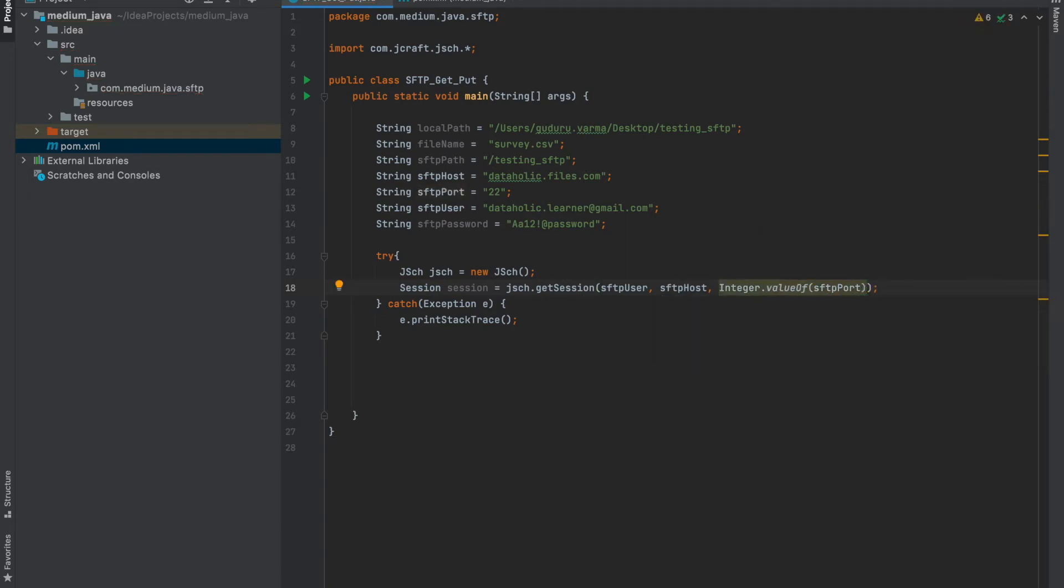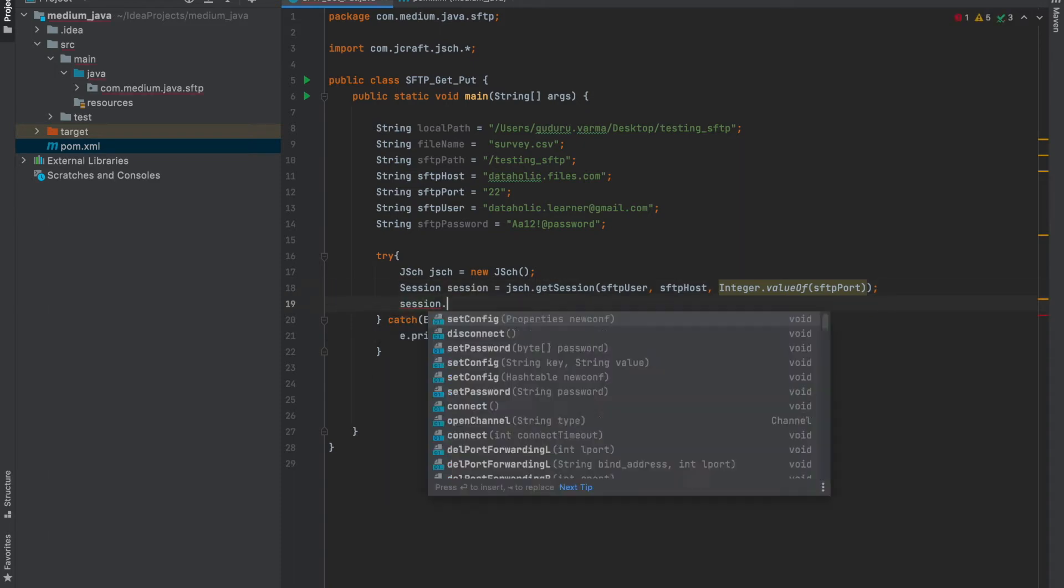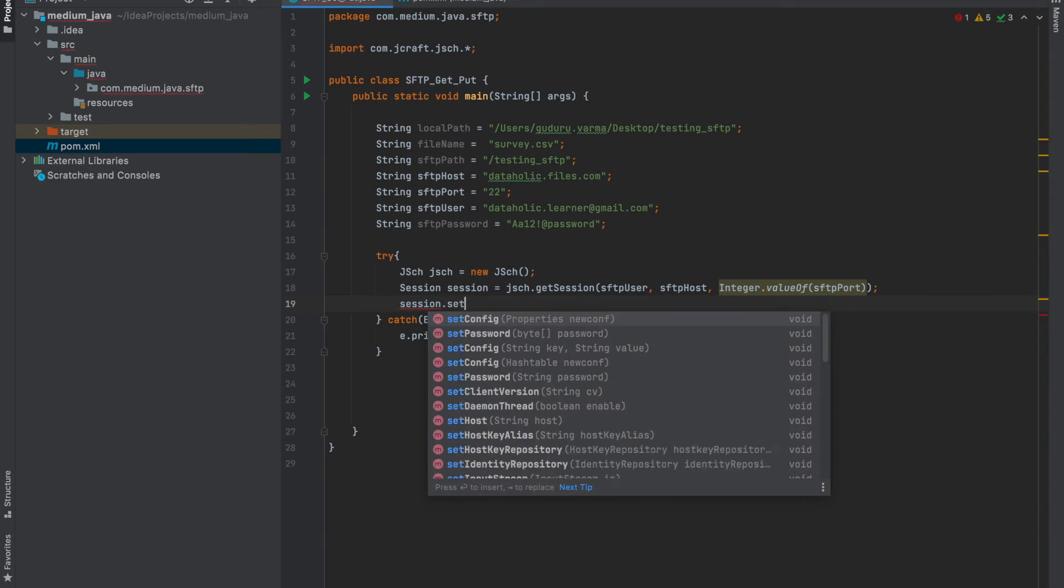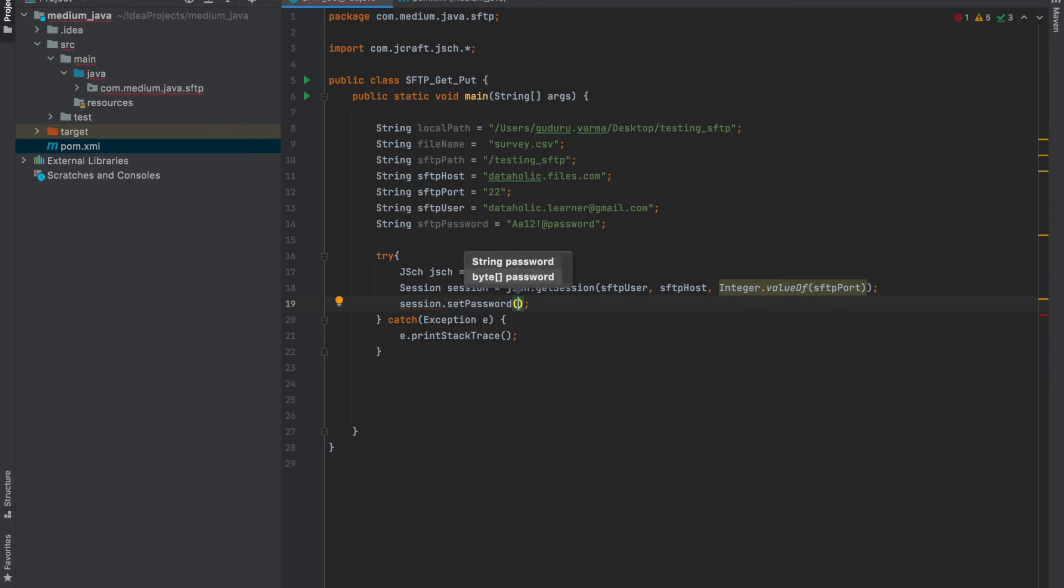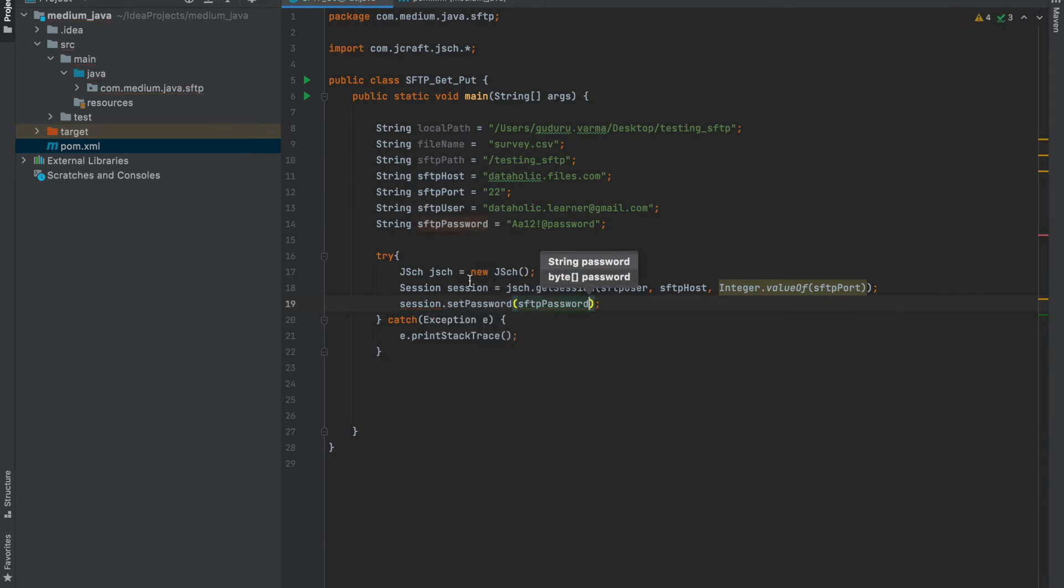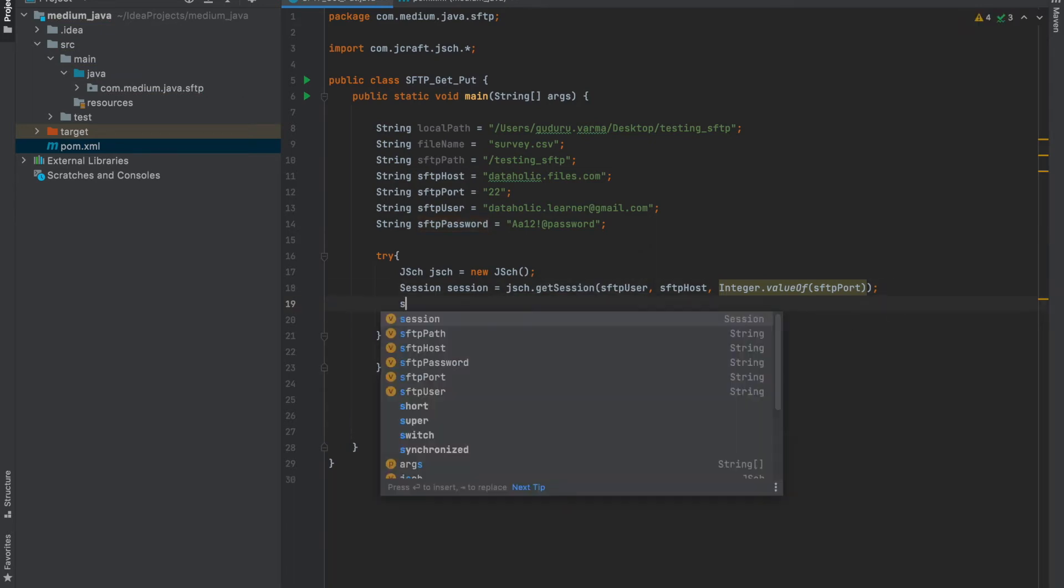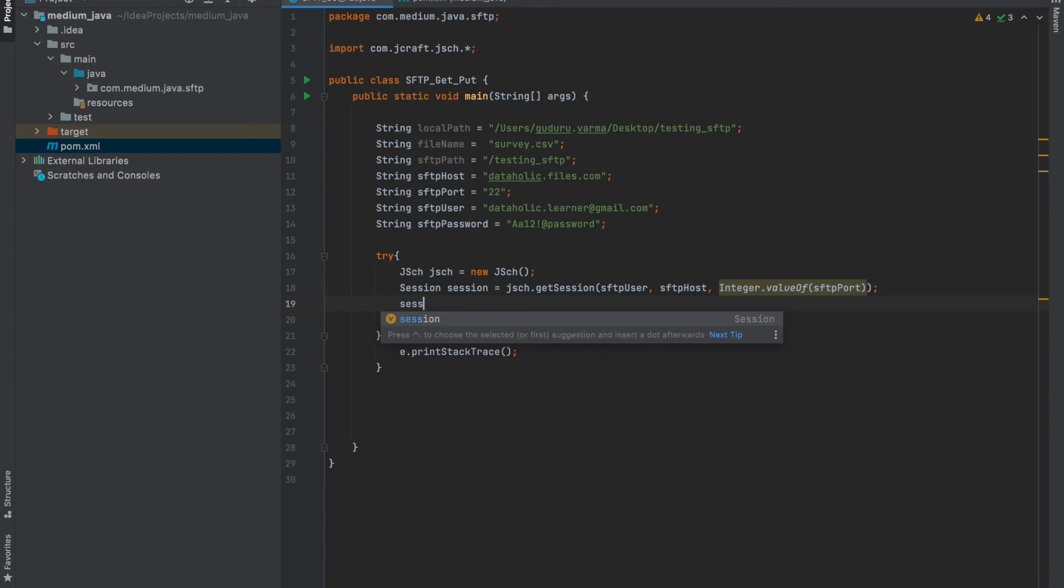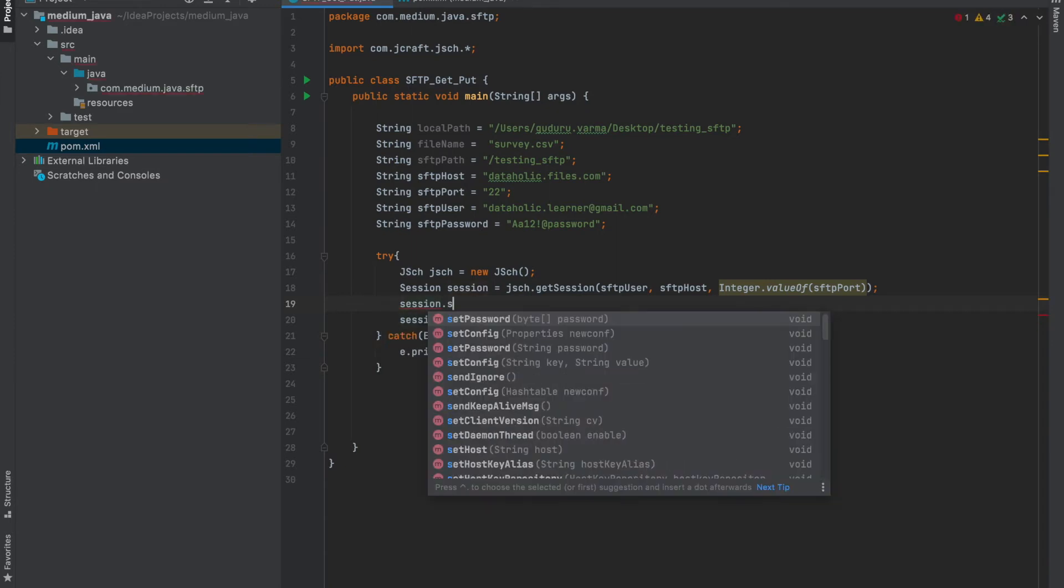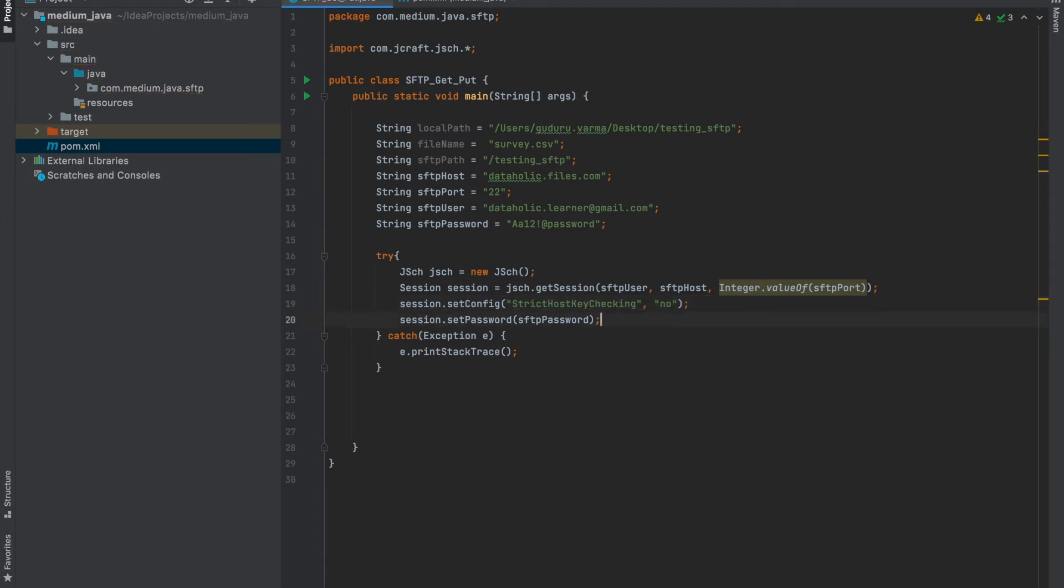And set password for my session. Before that, we also need to set a parameter called strict host key checking as no. If you don't set this, it will go and check the SFTP URL in known host. As we are not adding that to known host, we are giving this option as no here.